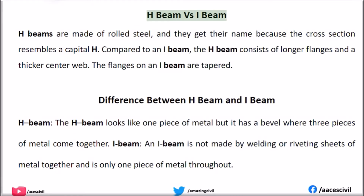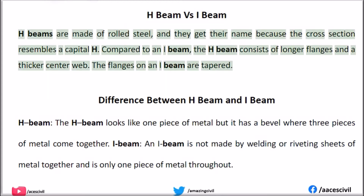H-beam versus I-beam: H-beams are made of rolled steel, and they get their name because the cross-section resembles a capital H compared to an I-beam. The H-beam consists of longer flanges and a thicker center web, whereas the flanges on an I-beam are tapered.